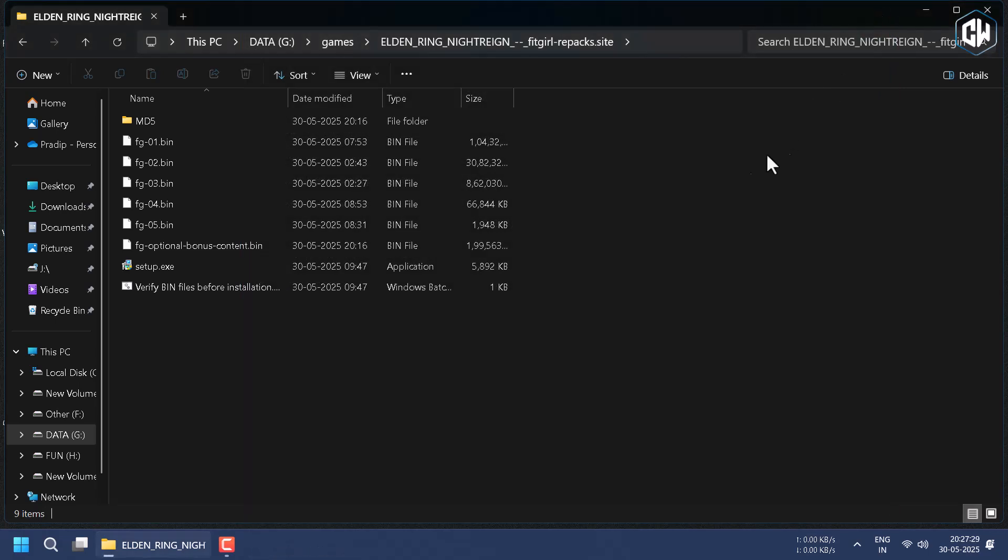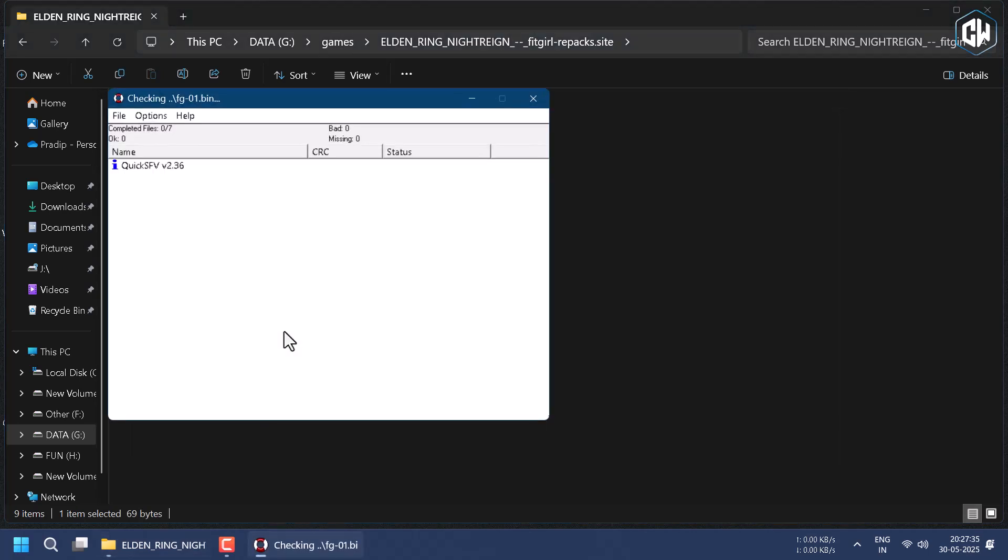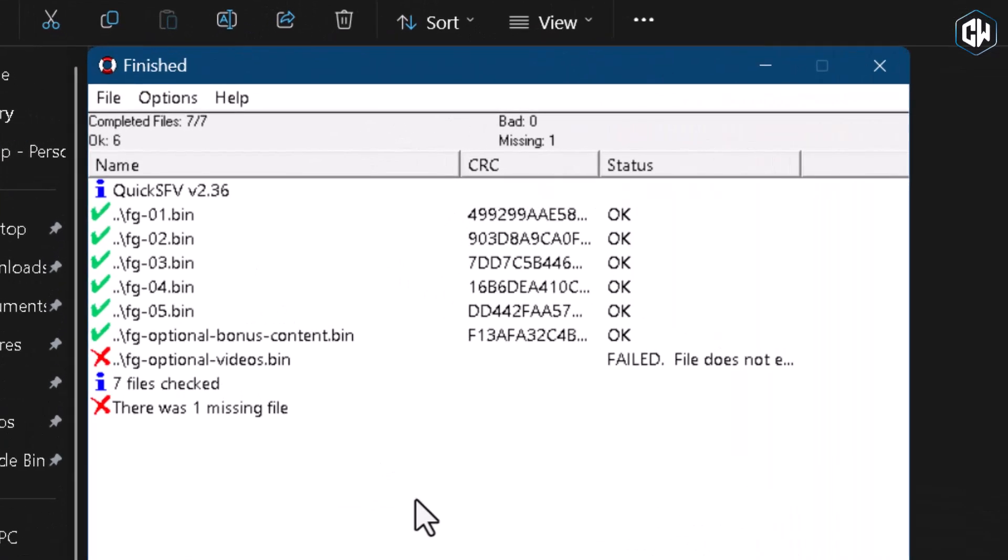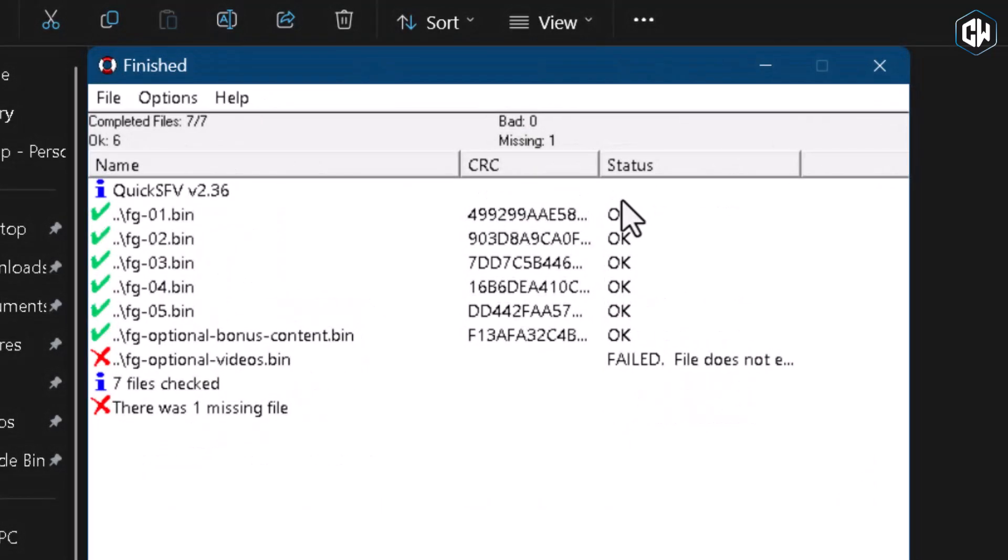Next, you have to verify your bin files which you have downloaded and are OK to install. It will take a few minutes to complete. After completion, as you can see, all files are in OK condition. If you have faced some bad files or CRC mismatch error, you have to rehash or download the file again. This is the most important thing before installing.